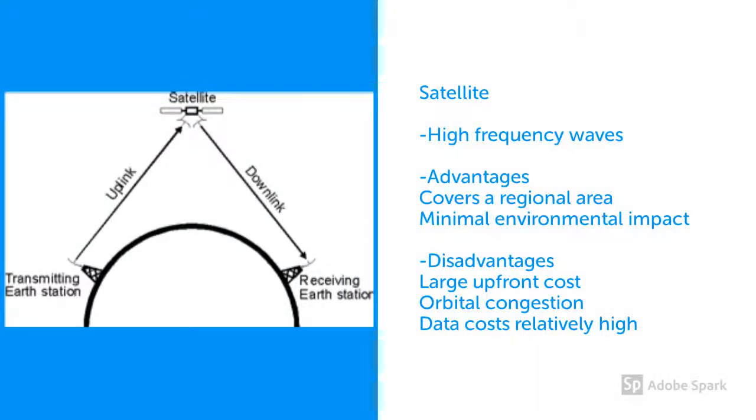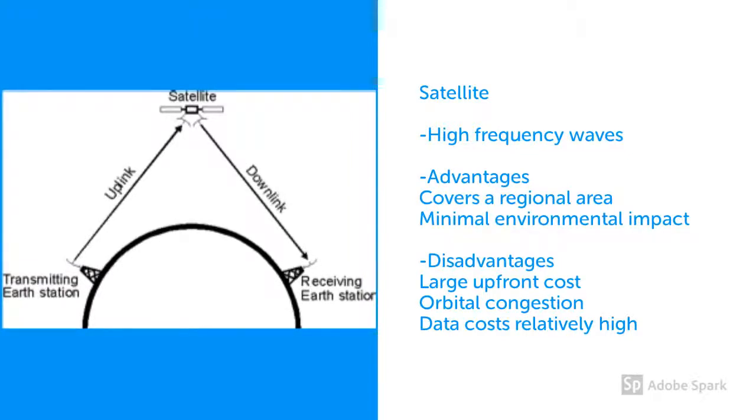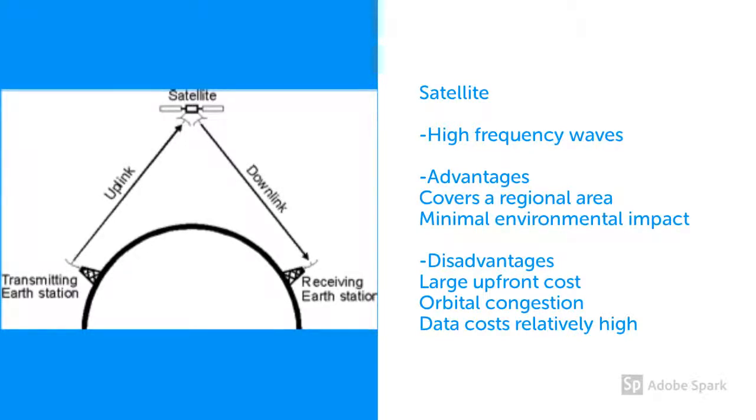There are two main advantages of satellite technology. Firstly, as you can see from the diagram, the curvature of the Earth is not a problem with the communication, as line of sight is not an issue. Satellite broadcasting is used over large geographic regions as well as to remote regions.